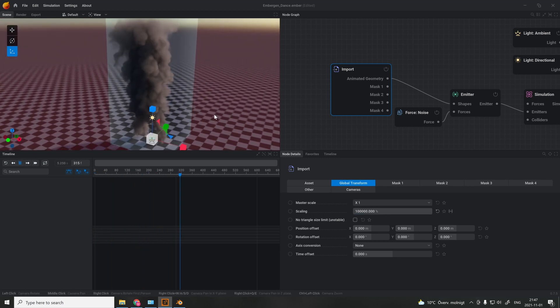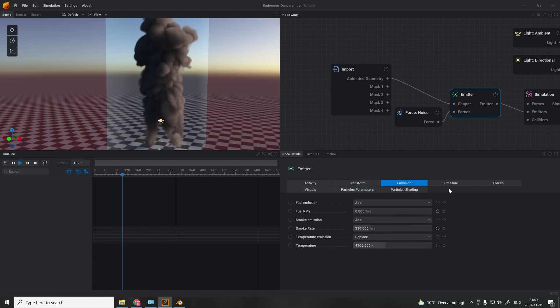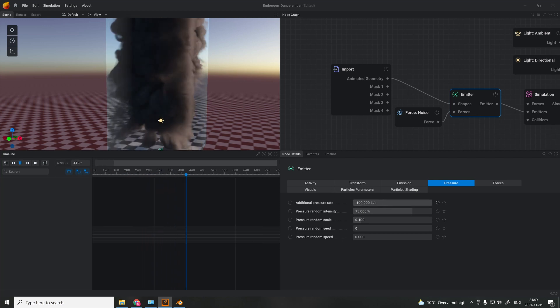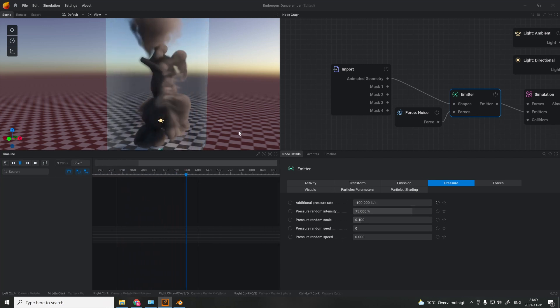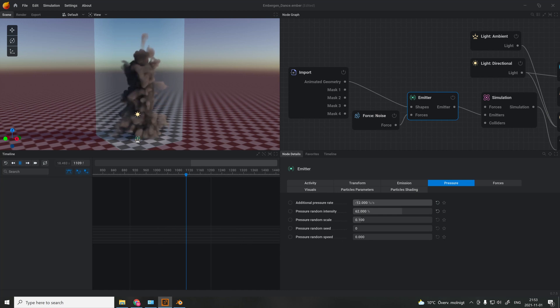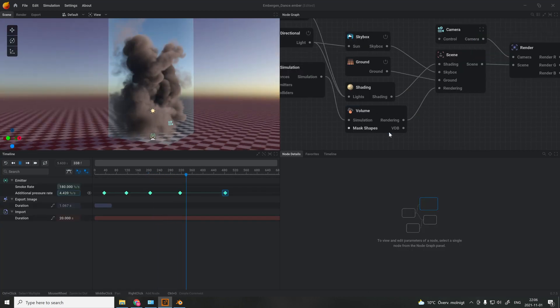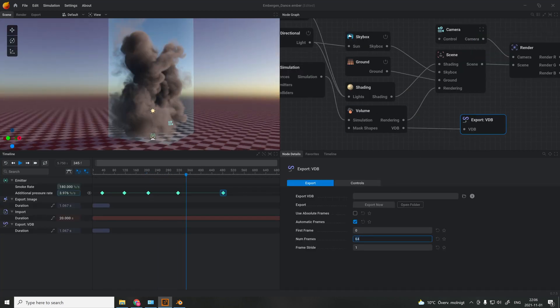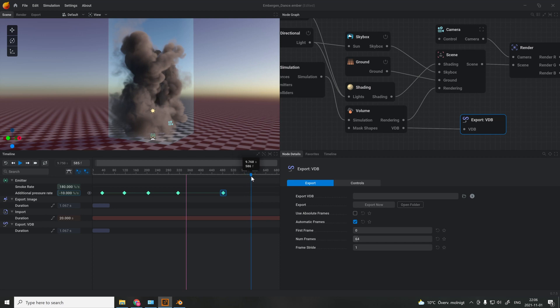Now comes the fun part. Try to slide around the different values on the emitter. Here I changed the pressure rate to a result that I wanted. I also decided to animate the pressure rate throughout the dance by using keyframes.